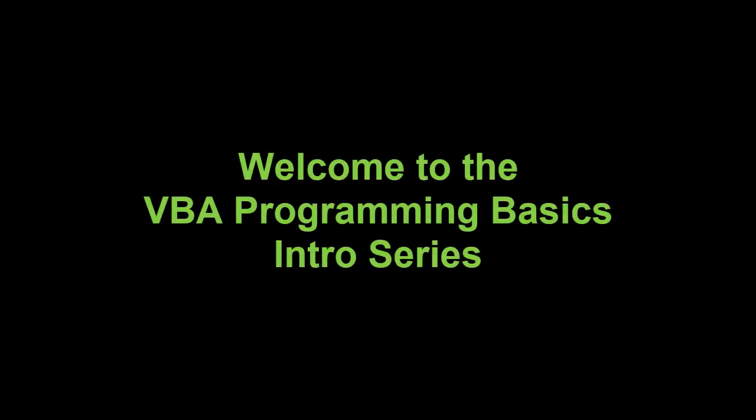Hi there, this is Steve and I'm extra excited about this tutorial because this is the beginning of a multi-part series of YouTube videos that are going to teach you the basics of Excel VBA.